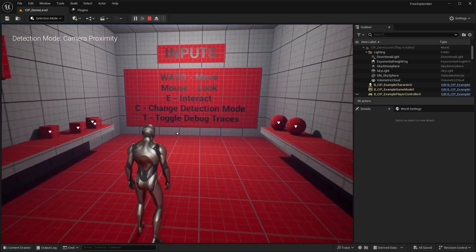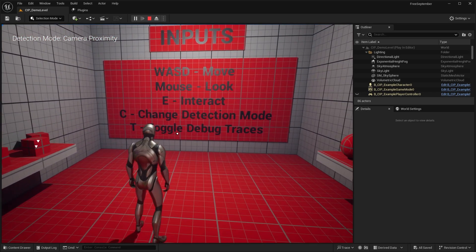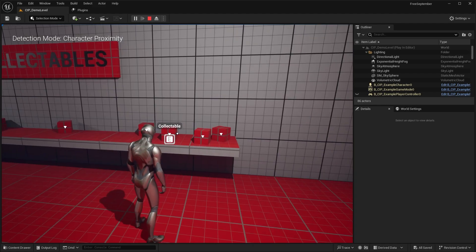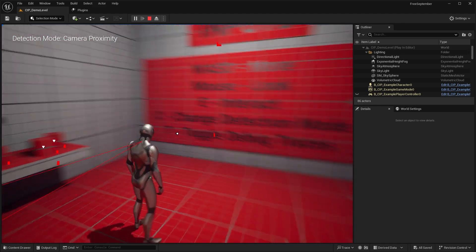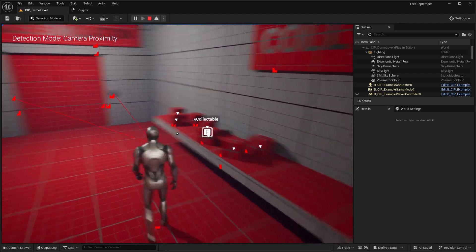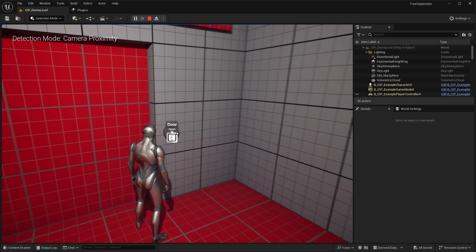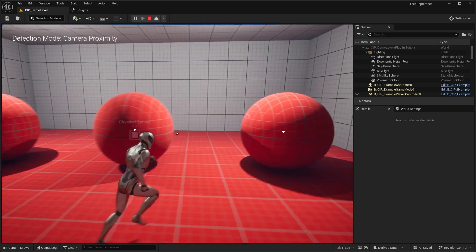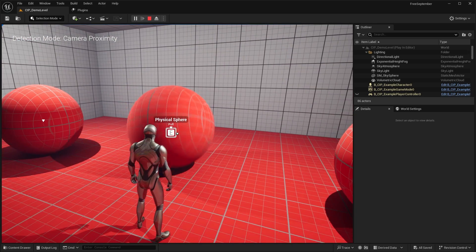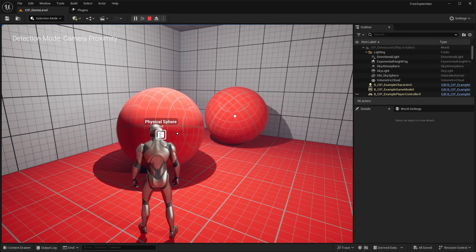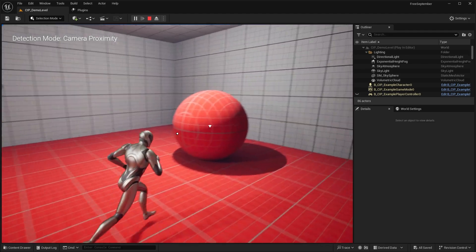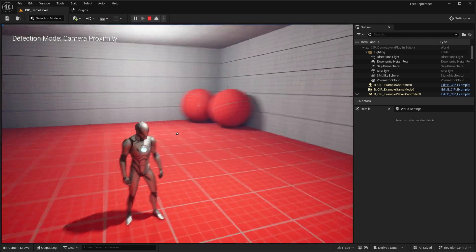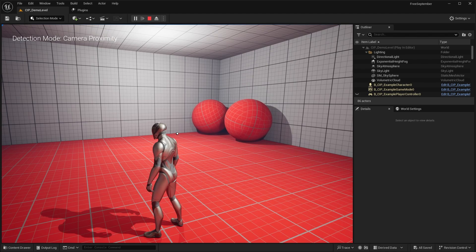And here's all the controls. So E to interact. C to change the detection mode. T to toggle the debug view. So you can see all the traces being done. Let's open this door. And in here, we have these spheres we can push or pull. So I press E. I can interact with it. So just a very simple interaction system.